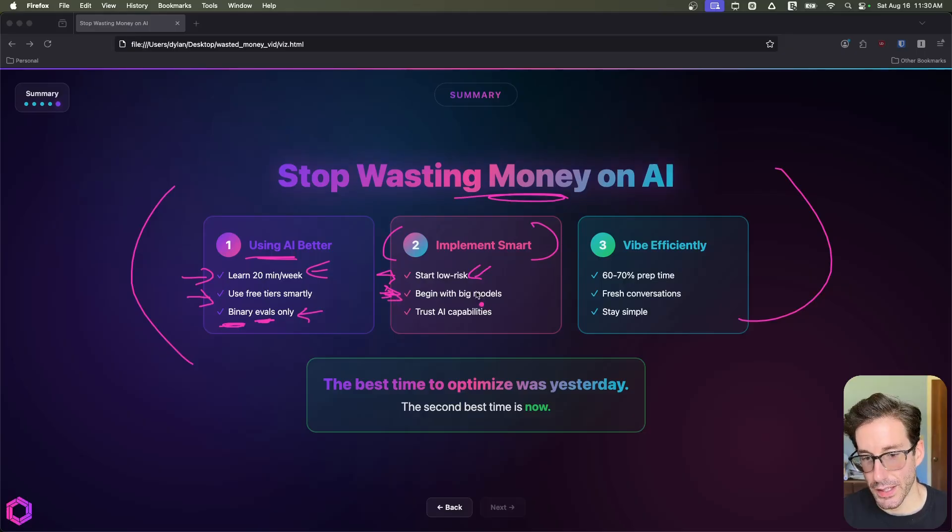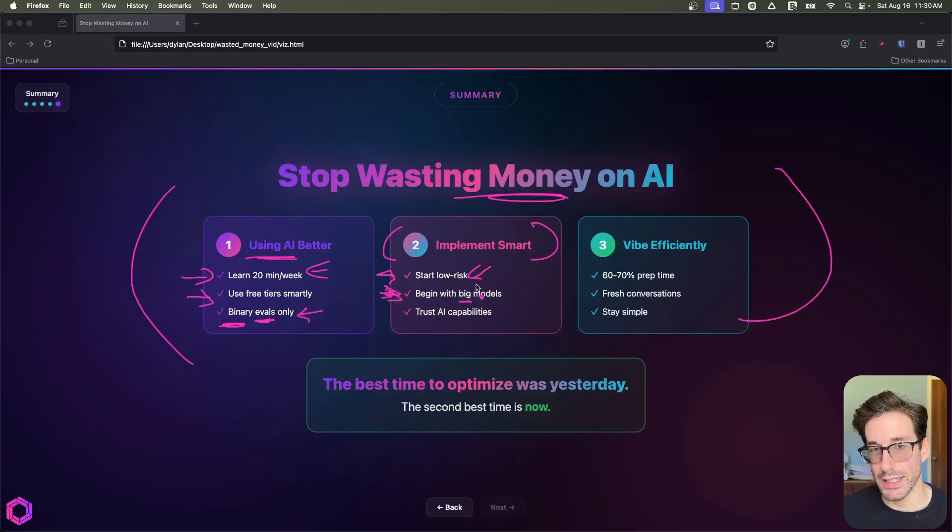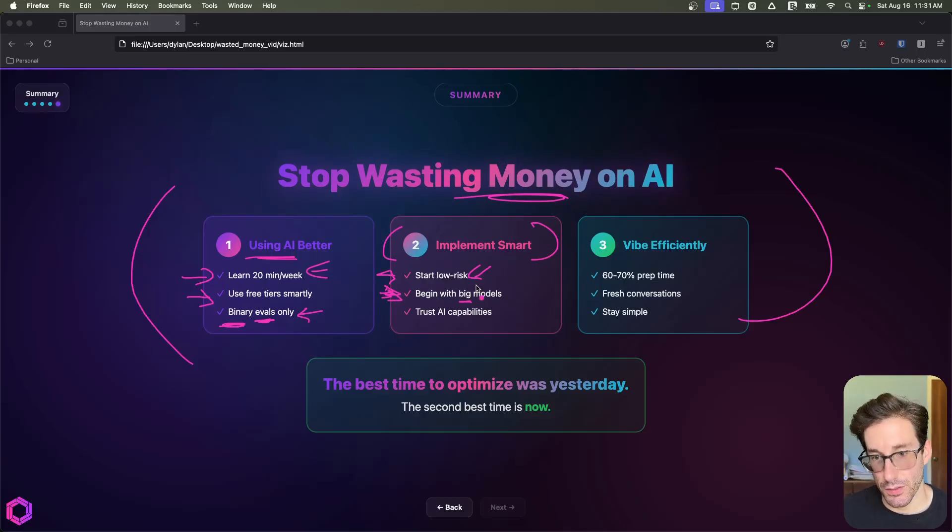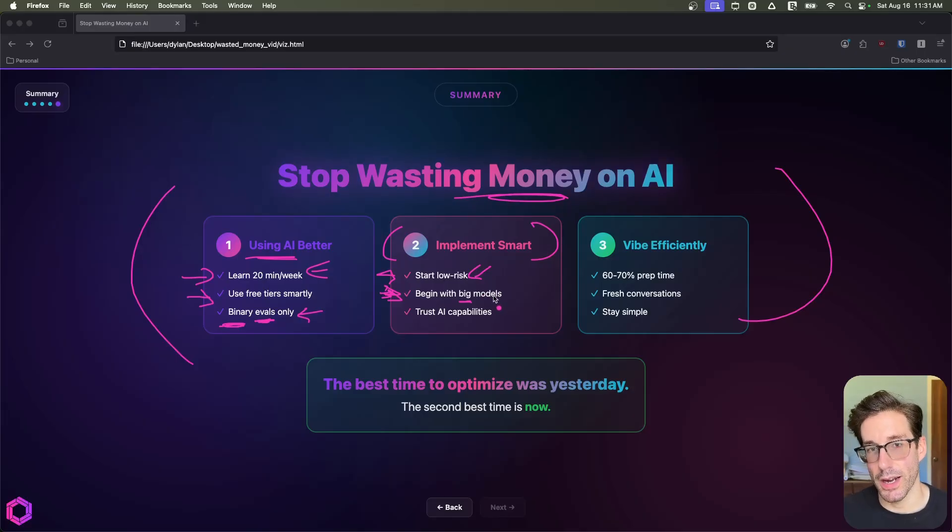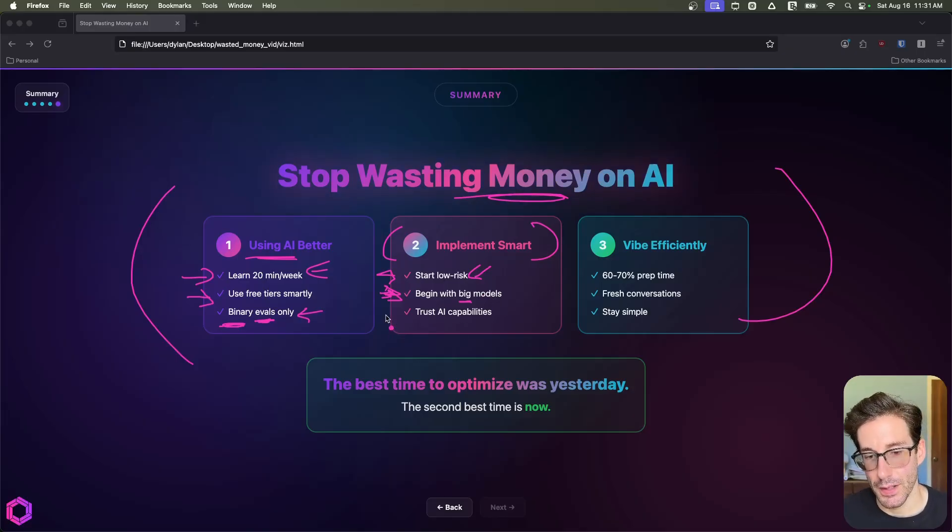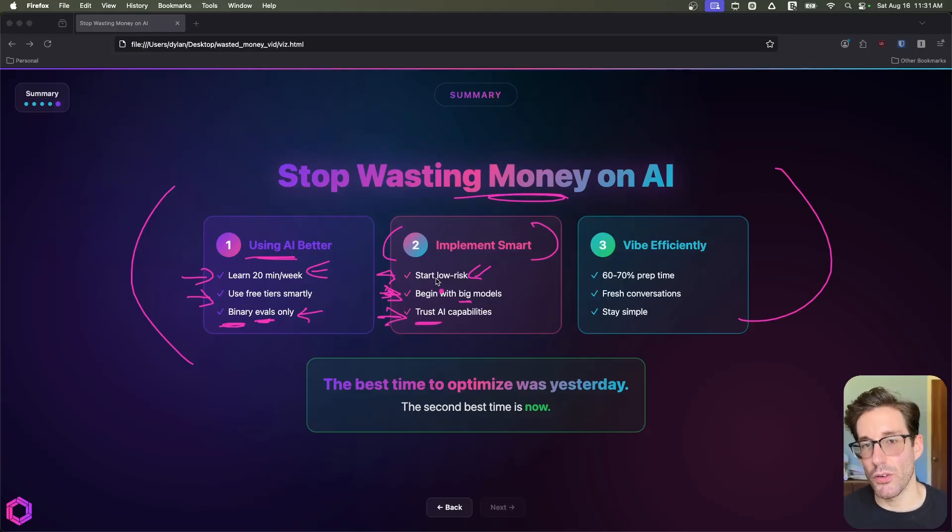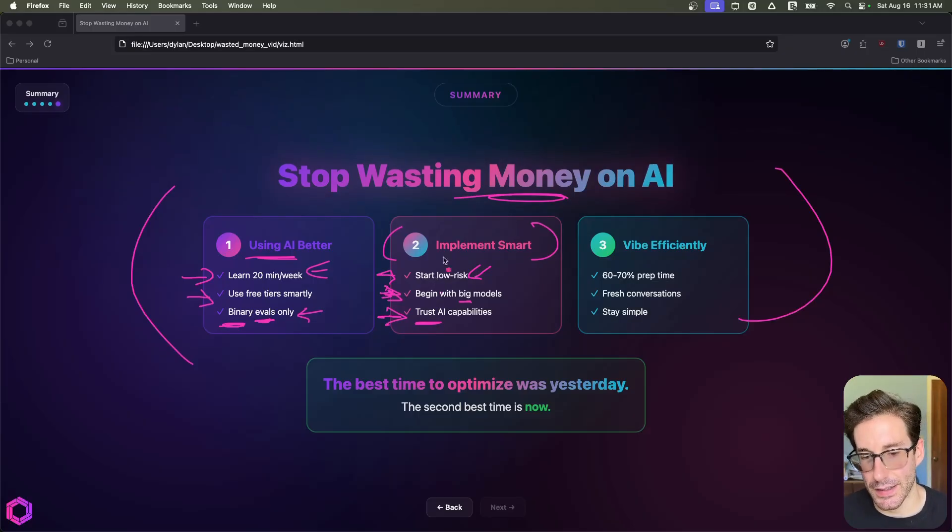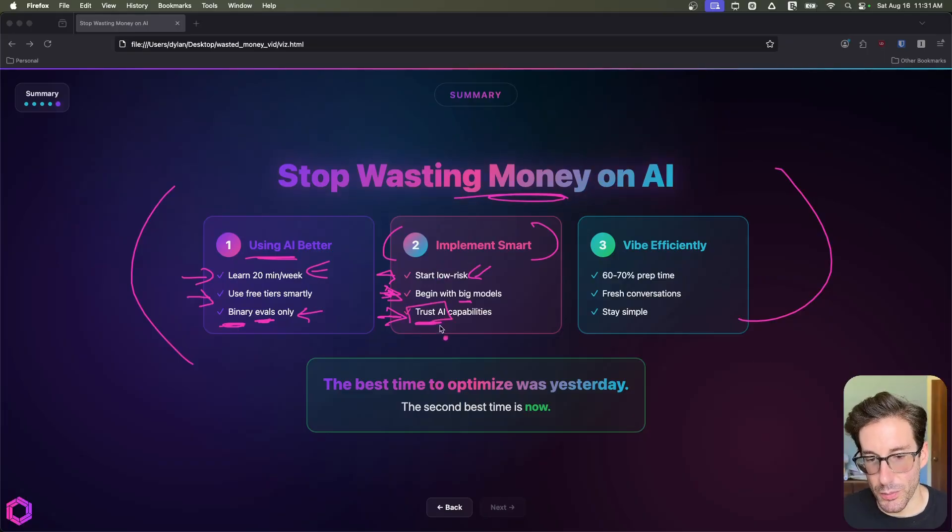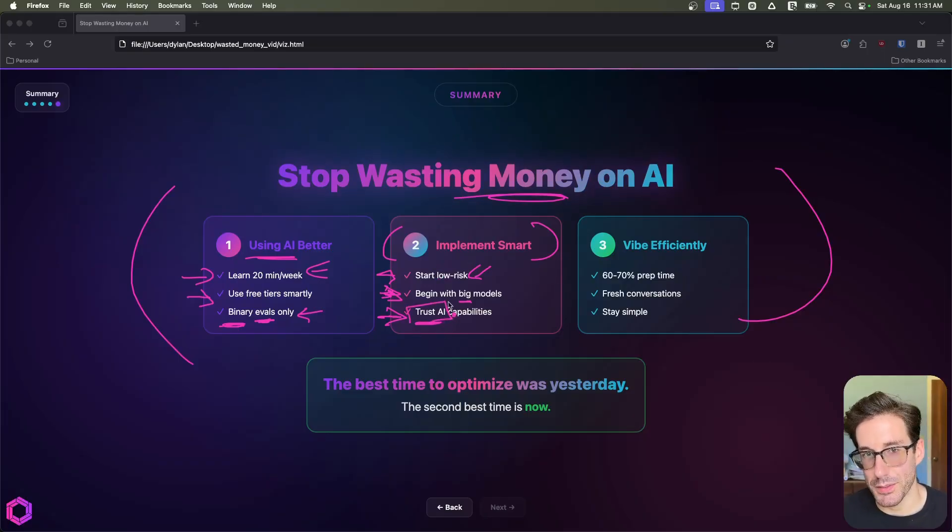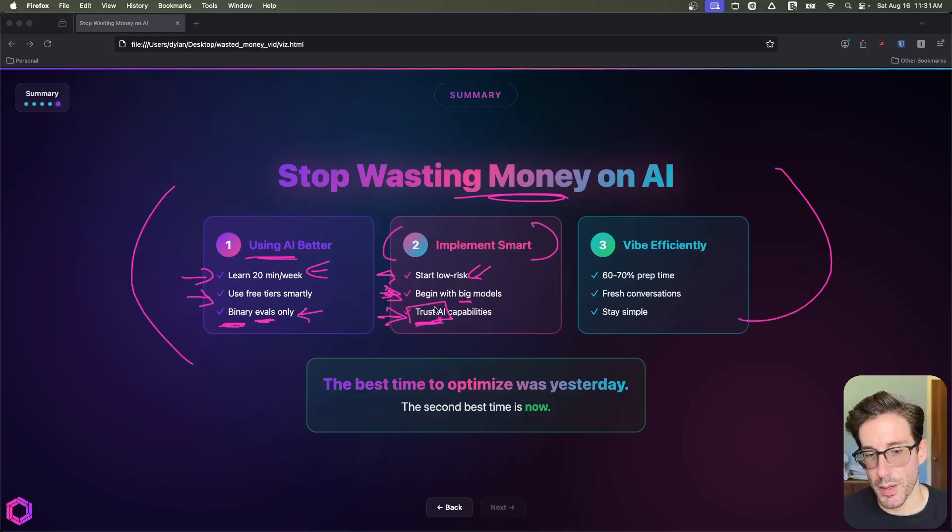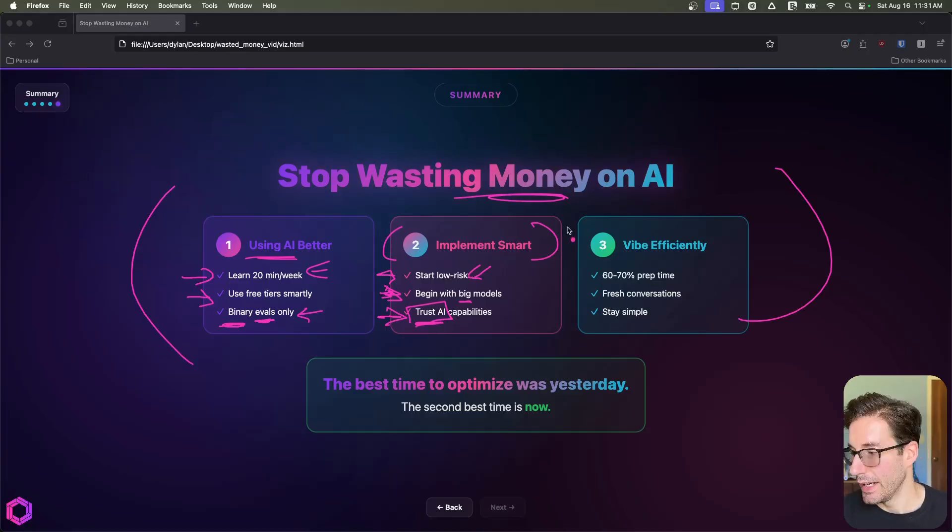In addition to that, when implementing anything, start with a big model, make sure what you're doing is achievable by AI. Once you've confirmed that, then you can go to a smaller AI to then save money and time. And then lastly, trust AI. Put more trust in AI than I did. Don't over-engineer things. Don't over-complicate things. Just see if AI can do it by itself with minimal assistance with prompts and a little bit of scaffolding. Most of the time, it'll be able to do it for you if it's a reasonable task.